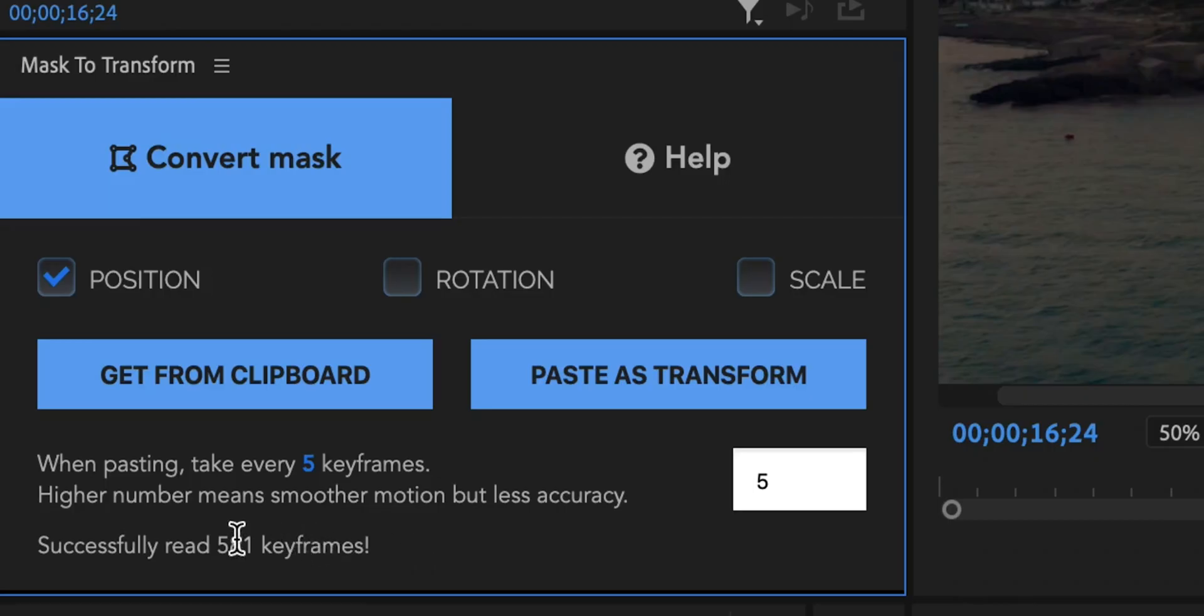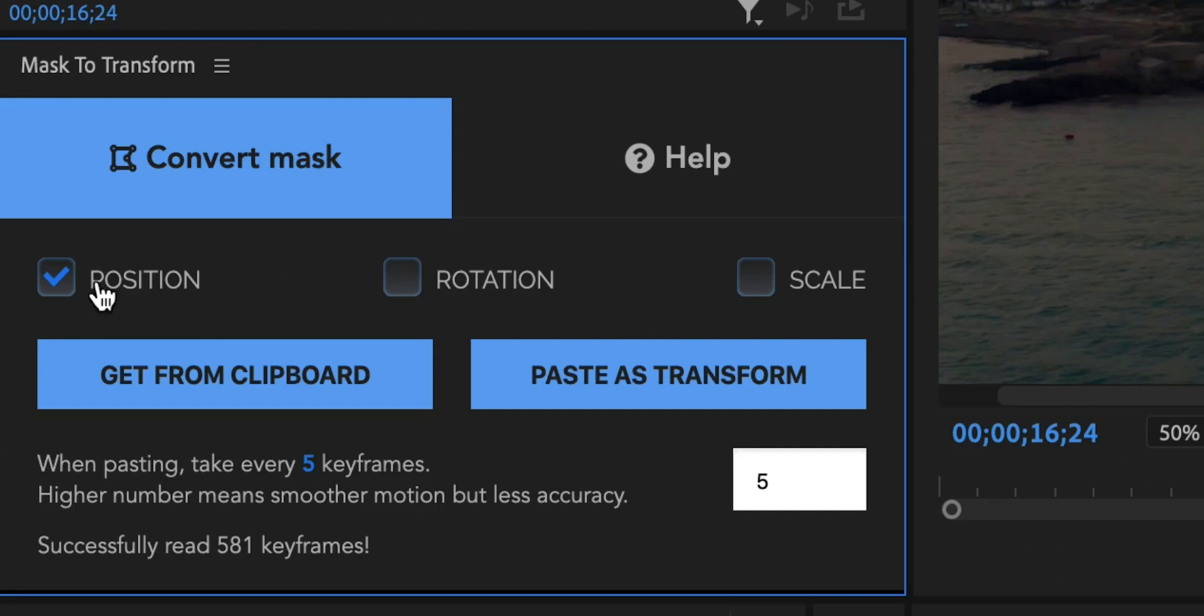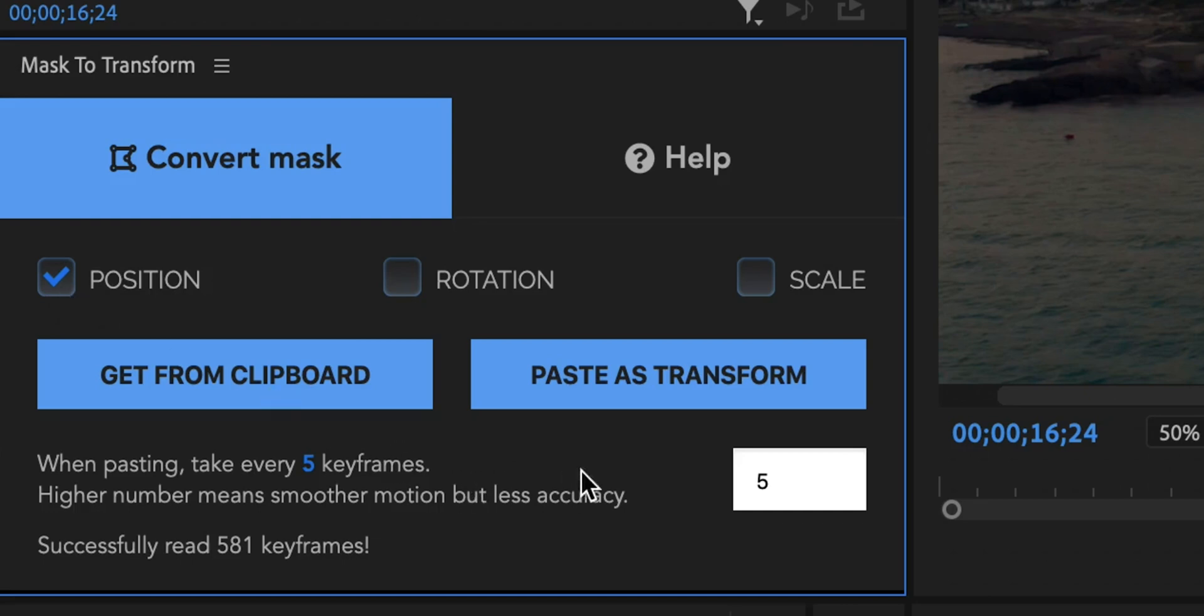581! Imagine doing that manually, keyframing that many frames manually. This is just mind-blowing and you can do it automatically. So now that those keyframes have been parsed and have been loaded into the memory of this extension you can actually select here what is that you want to apply as a transform. Do you want only position or maybe position and rotation or position, rotation and scale? Right here we are only interested in the position so this is the only check mark that I'm going to leave right here.